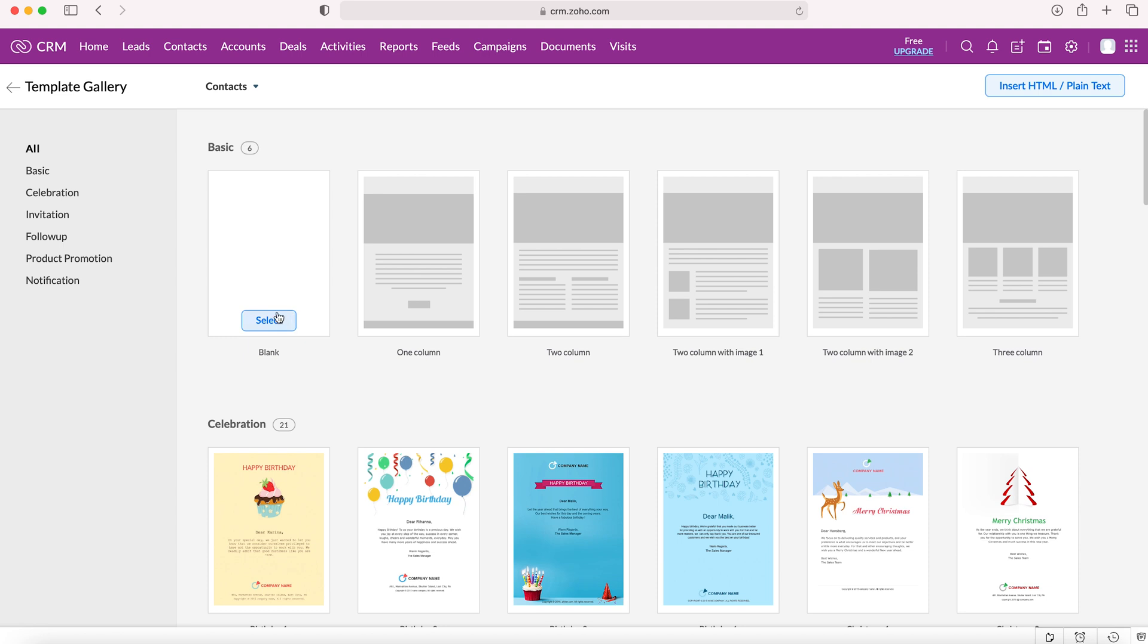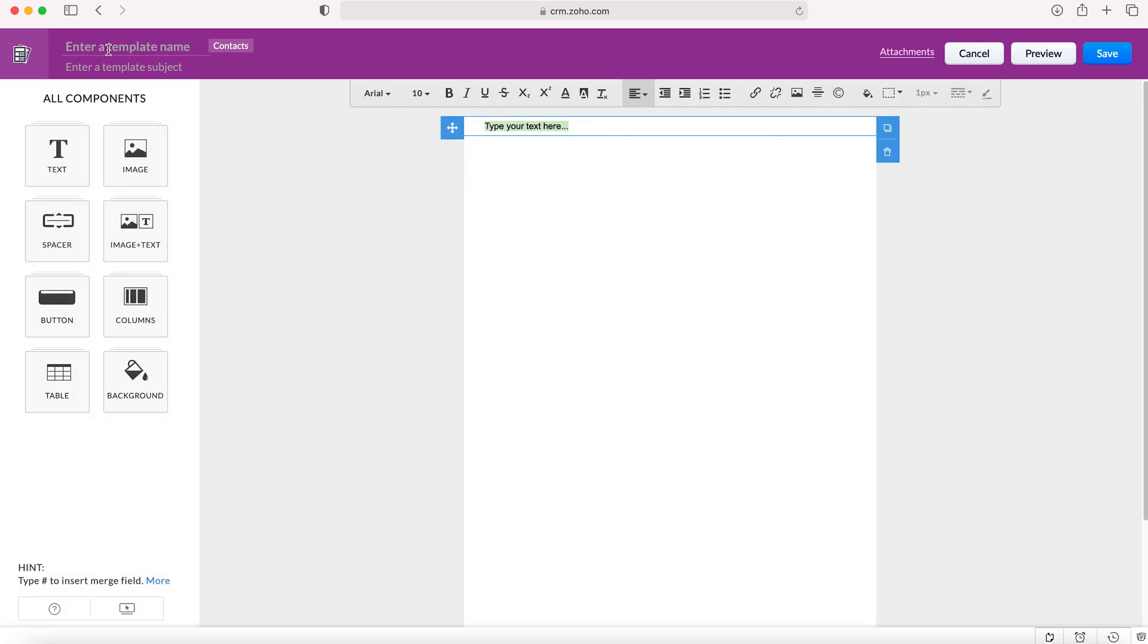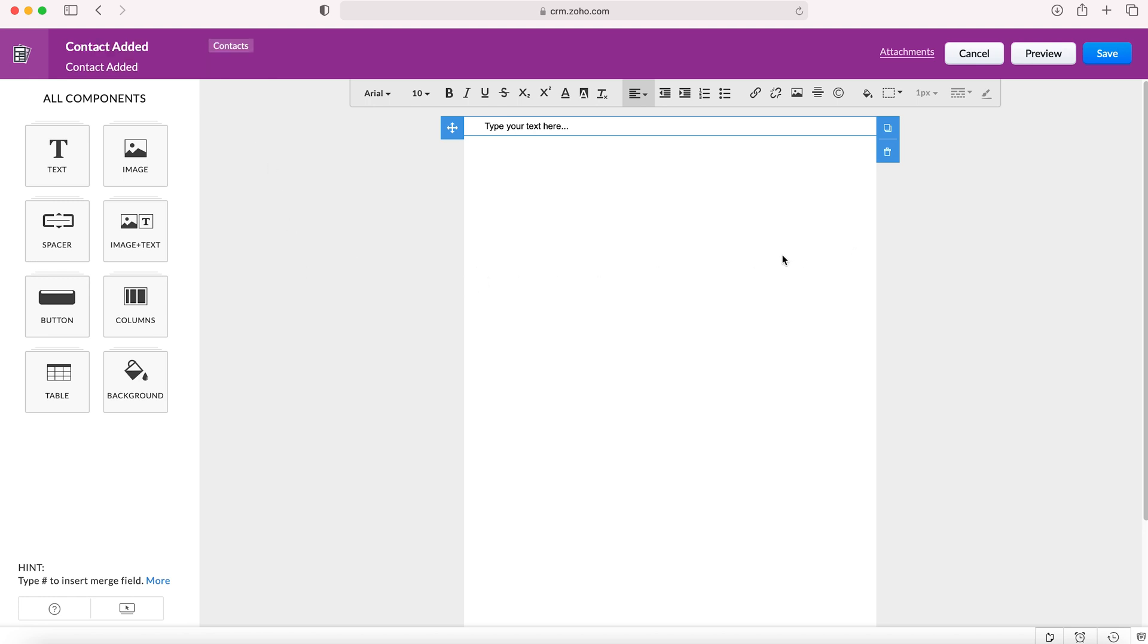The final option is to start from a basic blank page, and in this tutorial that is what we're going to do. First we need to give the template a name, so I'm going to call this 'contact added'. The name is for internal use only, however if you enter a template subject, that subject is going to be used as the email subject, so make sure you put something that's applicable and sensible.